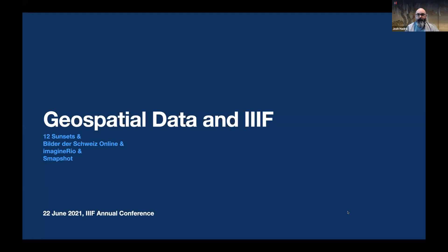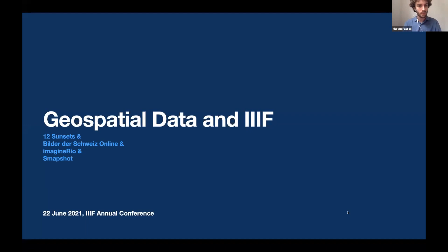Hi everybody, my name is Martim. I'm from Instituto Moreira Siles in Brazil. I'll be the master of ceremonies in this session, which I guess qualifies me to introduce myself as MC Martim, a chance I will not let slip. Thanks for joining us today. We'll be having a talk about geospatial data and IIIF today. We invited three other projects — considering I'm part of Imagine Rio — to talk about what we're doing with geographic information and IIIF resources.